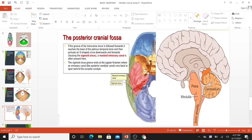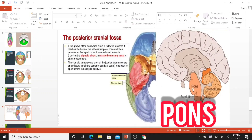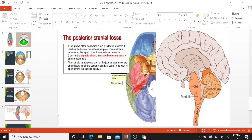The posterior cranial fossa is the deepest and most significant of the three cranial fossae. It contains the cerebellum, pons, and medulla. The foramen magnum is located centrally and inferiorly in the posterior cranial fossa. The groove of the transverse sinus follows forward, reaching the petrous temporal bone, and then the groove shapes downward and forward. The mastoid portion leads to the sigmoid sinus, and the groove of the jugular foramen, where the emissary canal and posterior condylar canal run back to open behind the occipital bone.